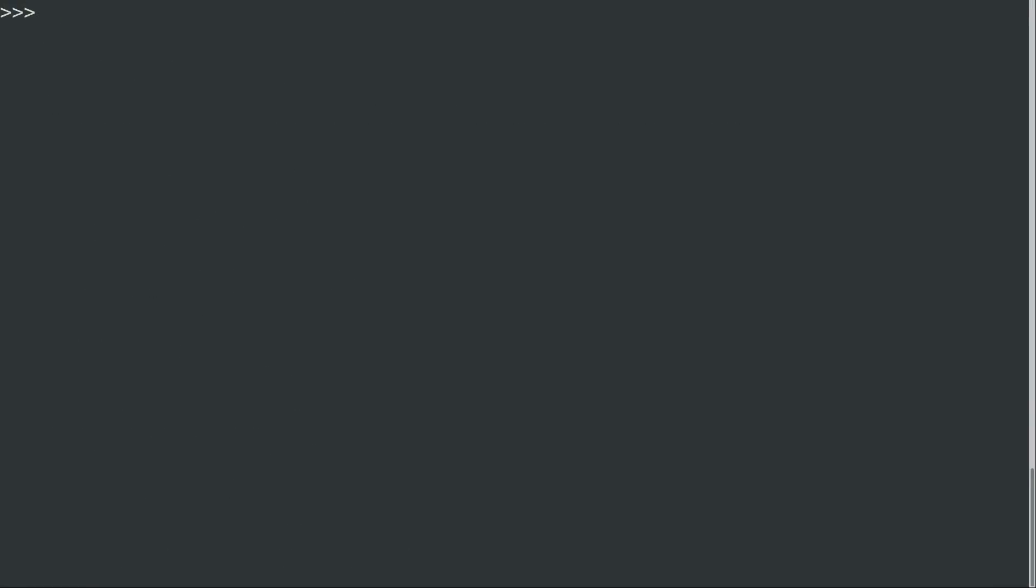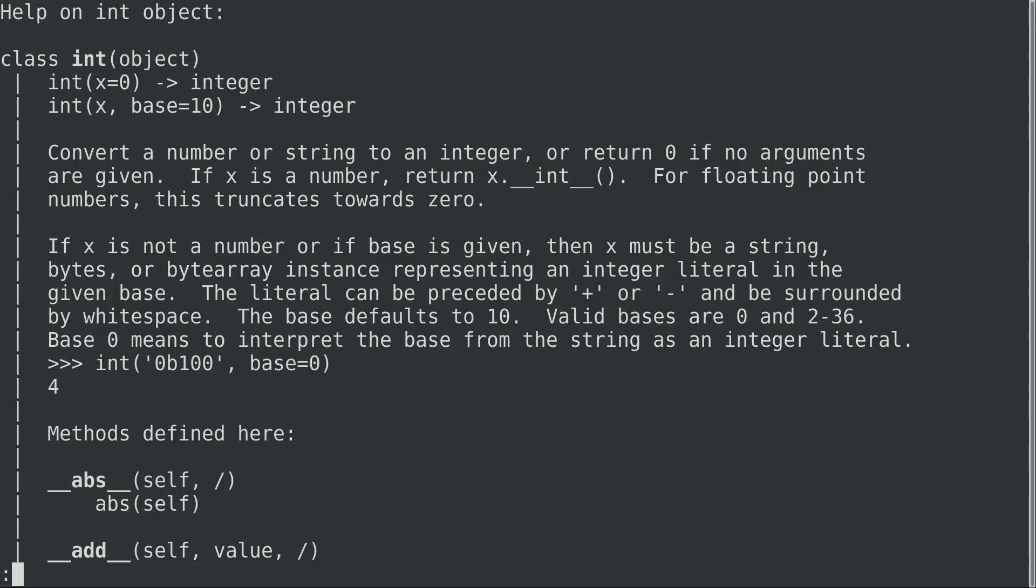All right. So I've cleared the screen. And in a previous video, we used int, which I'm not going to go over again in this video. But, you know, as you can expect, you can get help about that as well. And we can see here that it basically allows us to convert a number or string into an integer, which we already know because we've gone over that.